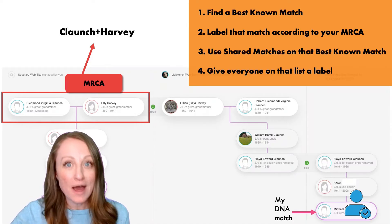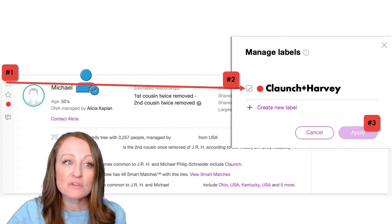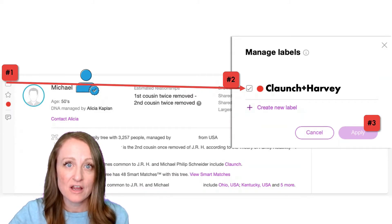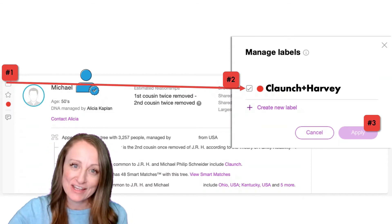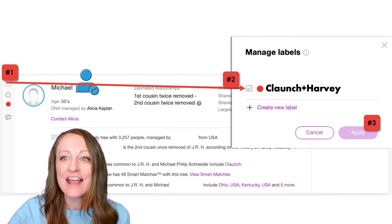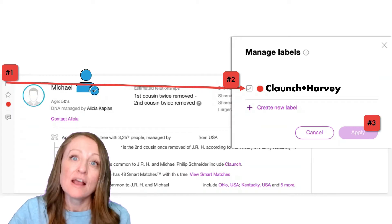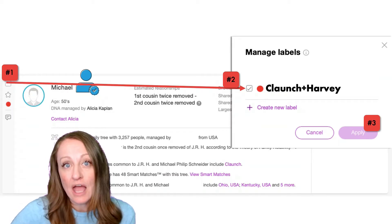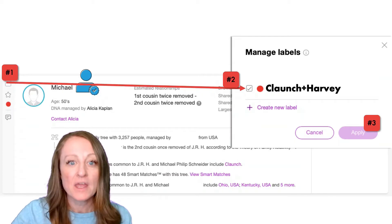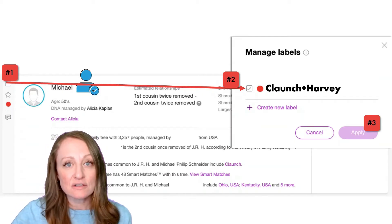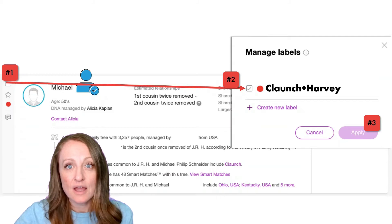Now that I know what I want to label, how do I actually make the label? You go back to your match page at MyHeritage and click on that little square next to Michael's profile picture. A menu will pop up saying you want to manage your labels. Click on the "Create New Label" button if you don't yet have the label you need, then choose a color and name it — I'm suggesting you use the two surnames of the ancestral couple you share, so "Clonch Harvey." Then click on that box next to the label, click Apply, and Michael will now carry this new labeled color.